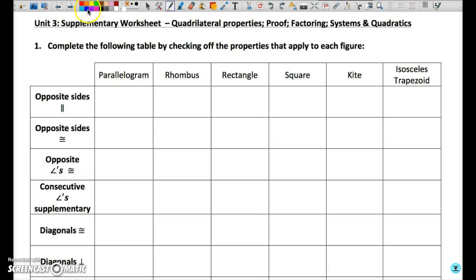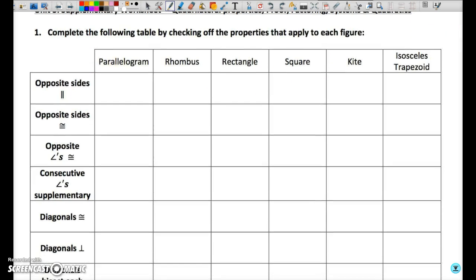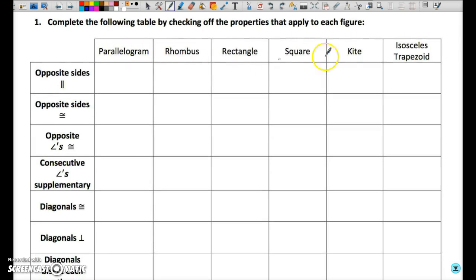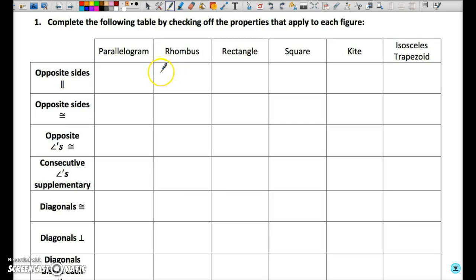I'm going to begin by filling in this table. The object of this table is just to highlight the different characteristics or properties that each of our quadrilaterals have and the ones that they do not have. Remember, almost all of this information is contained on the theorem sheet in the form of a variety of theorems. I'm going to check it off if it has the property, and certain figures have the property but it's only partly true.